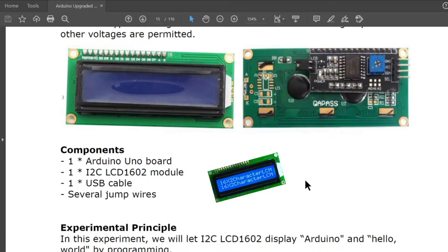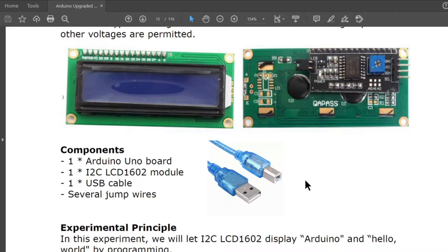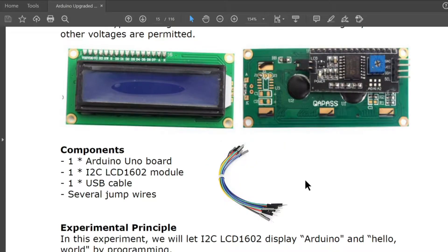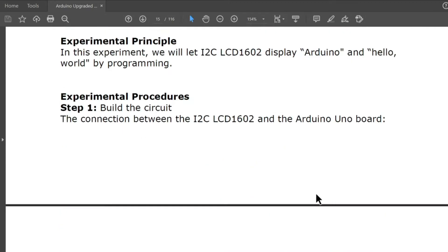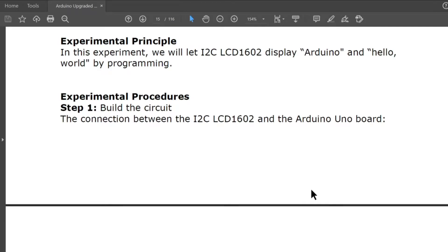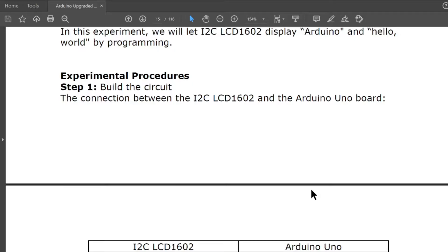For this lesson we will be using Arduino Uno board, I2C LCD 1602 module and USB cable and also several jumper wires. For the experimental principle, in this experiment we will let I2C LCD 1602 display Arduino and hello world by programming.